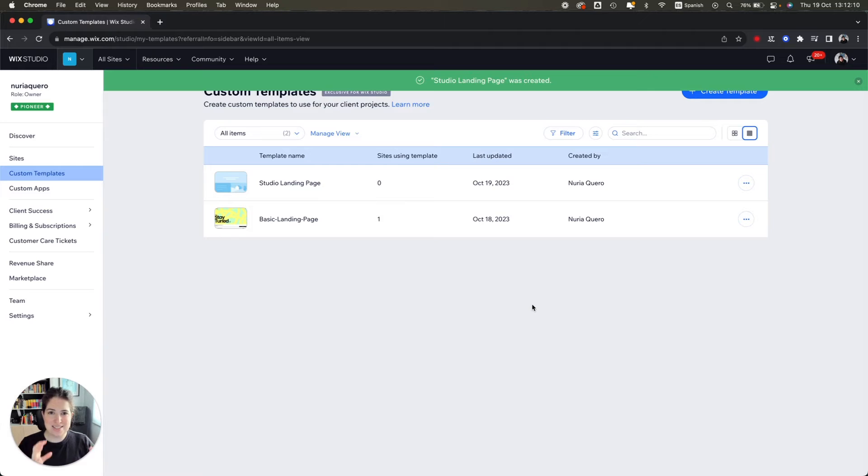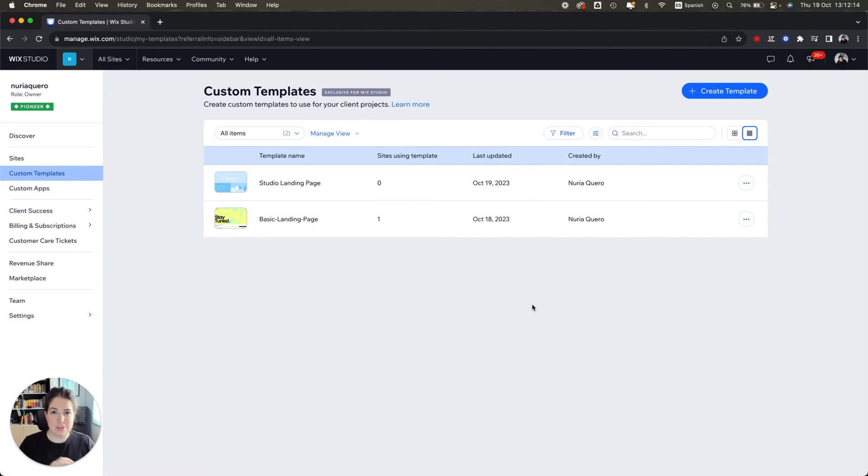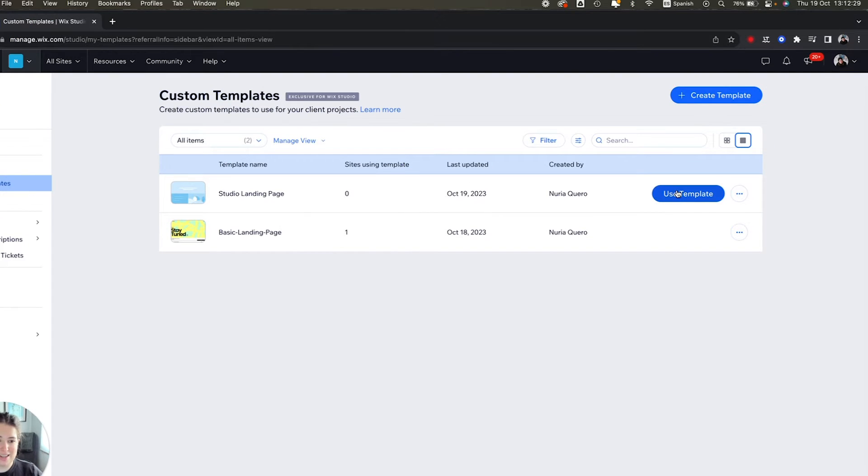And this is how easy it is to create a reusable custom template. It's literally three steps. You create a site, turn it into a template, and the third one obviously is to use that template.